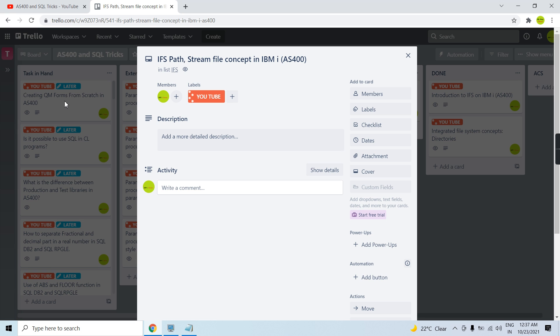We can have multiple other files as well. We will be discussing that later. So that's all here in this video. Thank you and have a nice time.